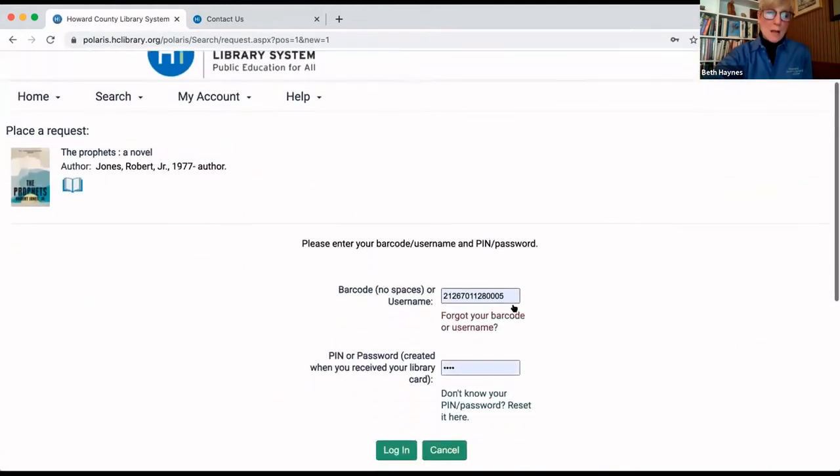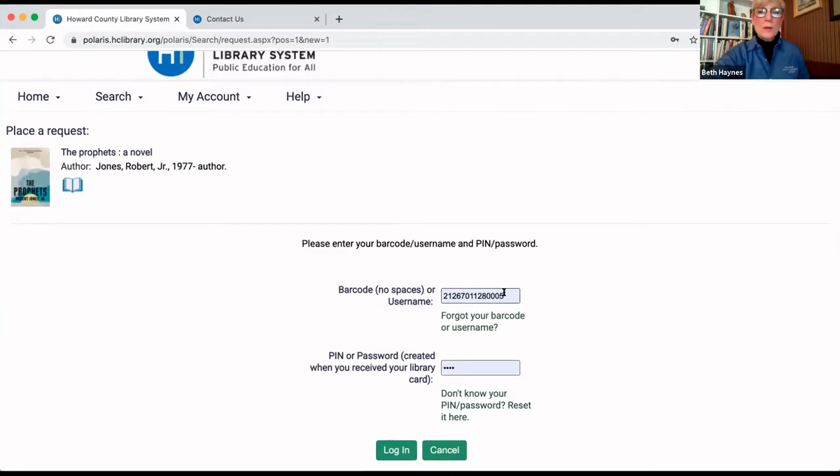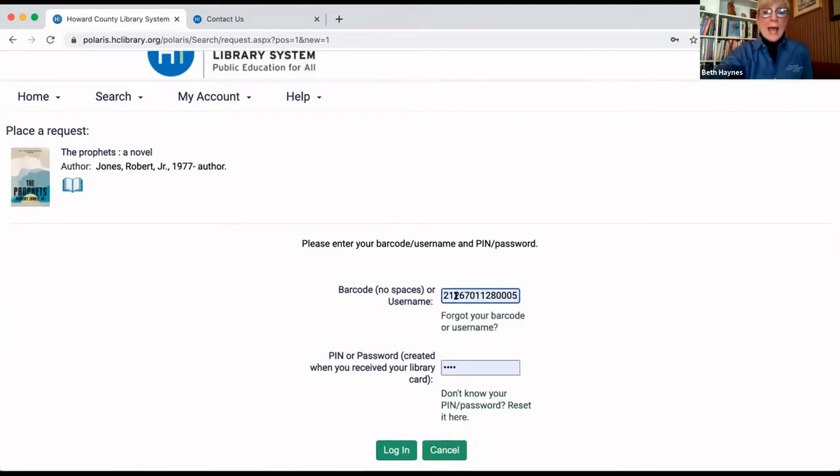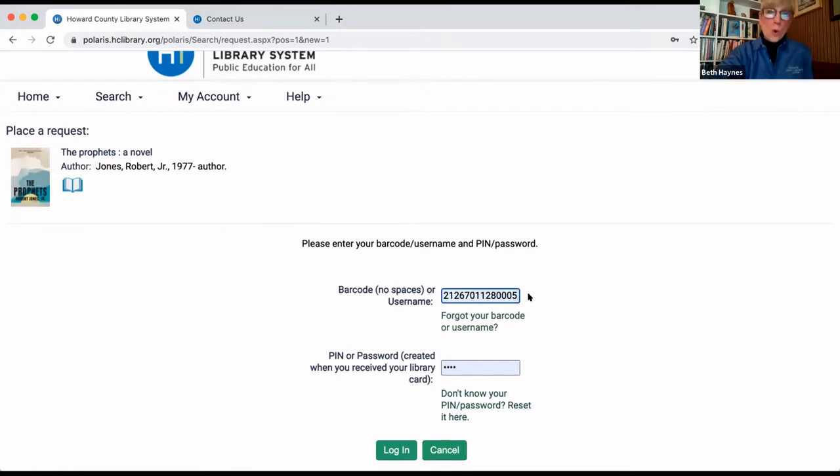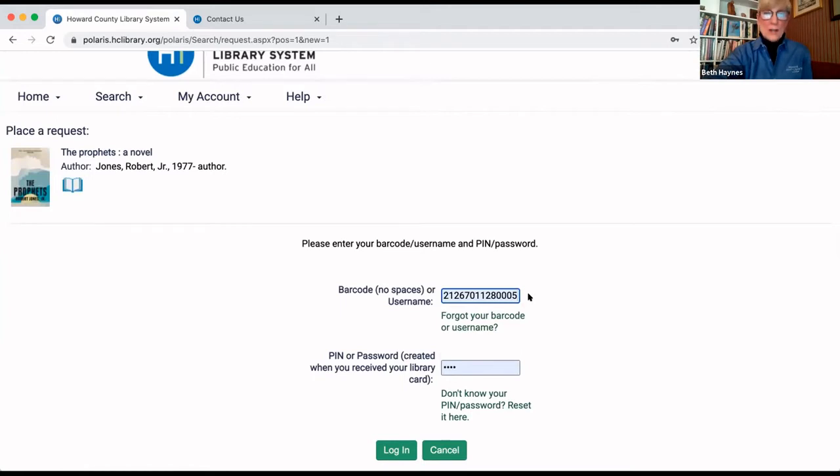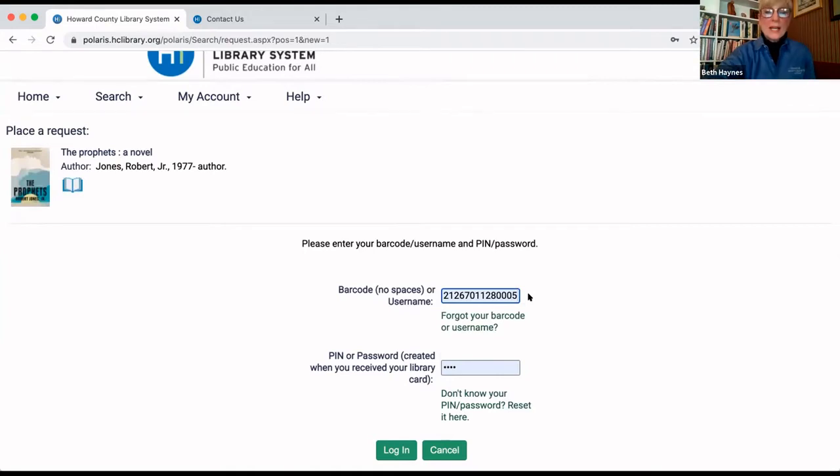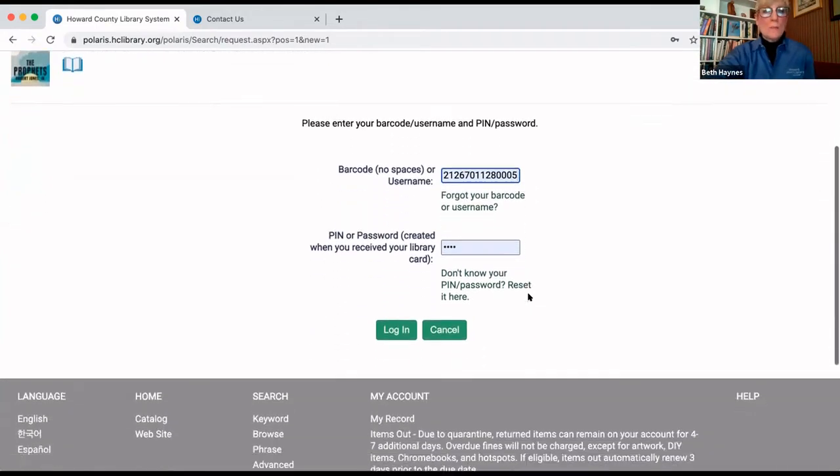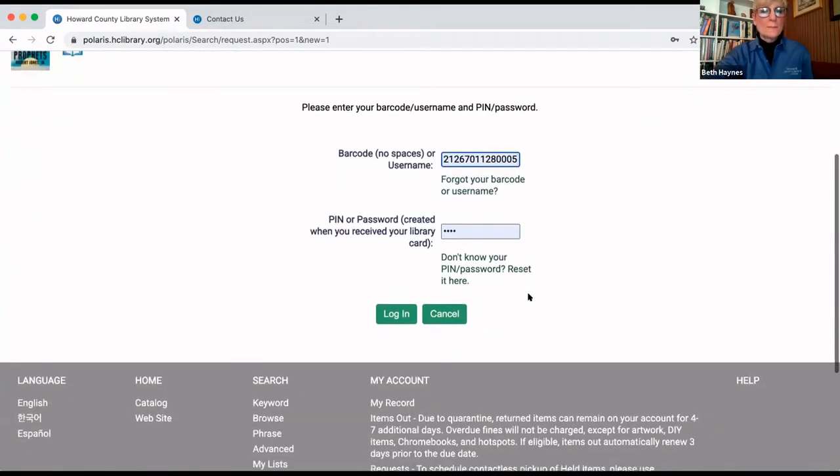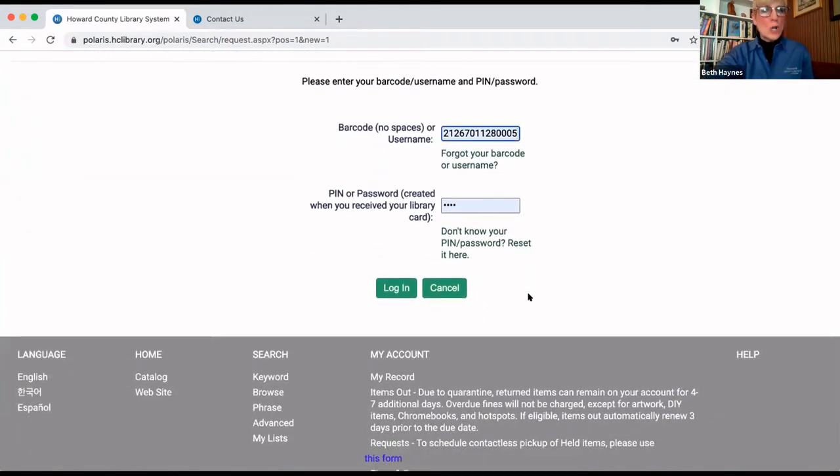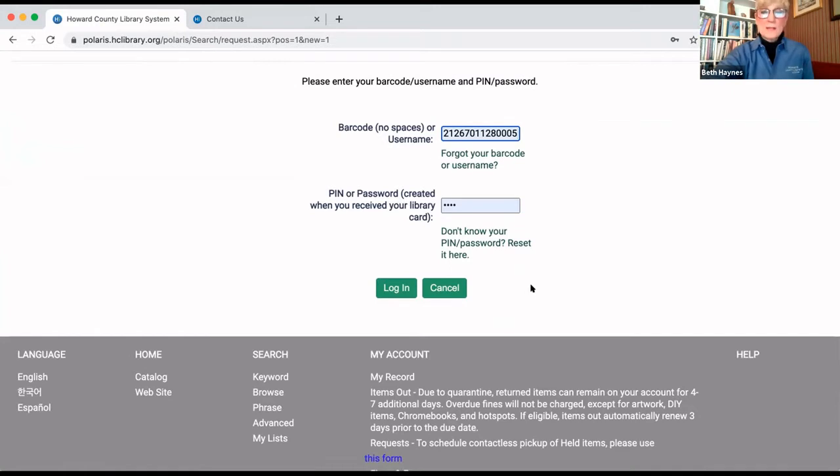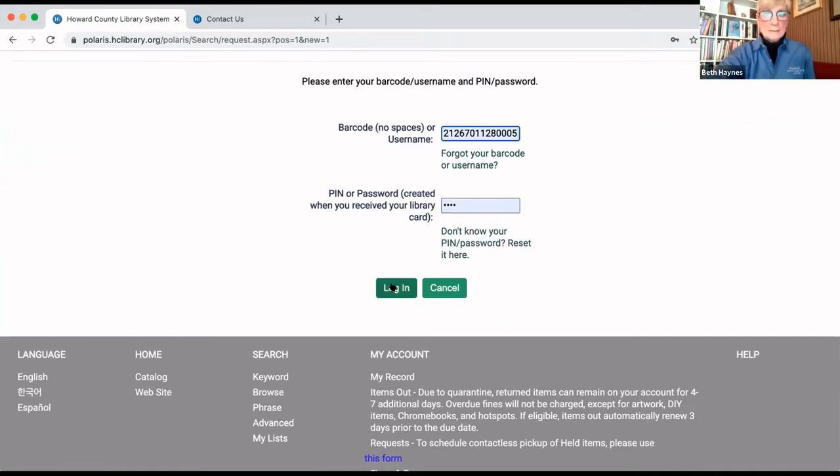Now, what pops up is where you will log into your account. At that point, it'll either automatically fill like it did here, or you might need to type in your library card number, which is found on the back of your card with no spaces. Then, below that is where you enter your PIN or your password. If you don't know what that is, you can contact us, and we can help you with that as well. Once you have those boxes filled in, click log in.